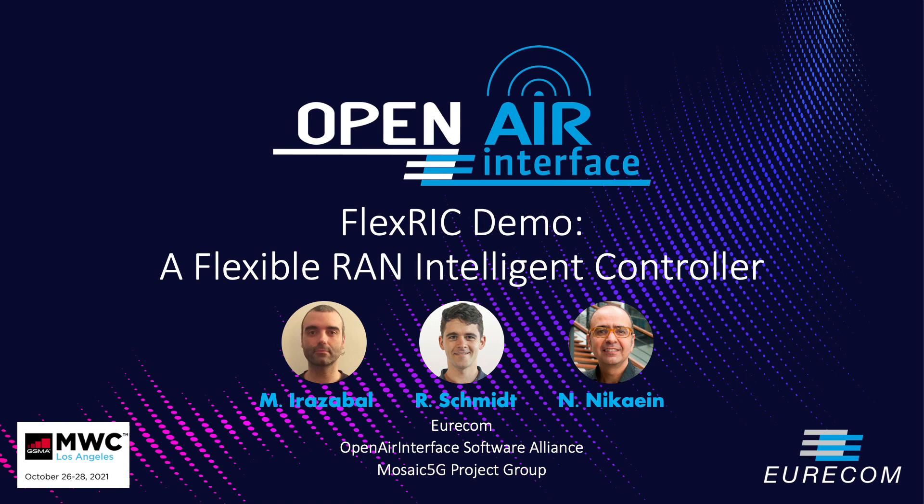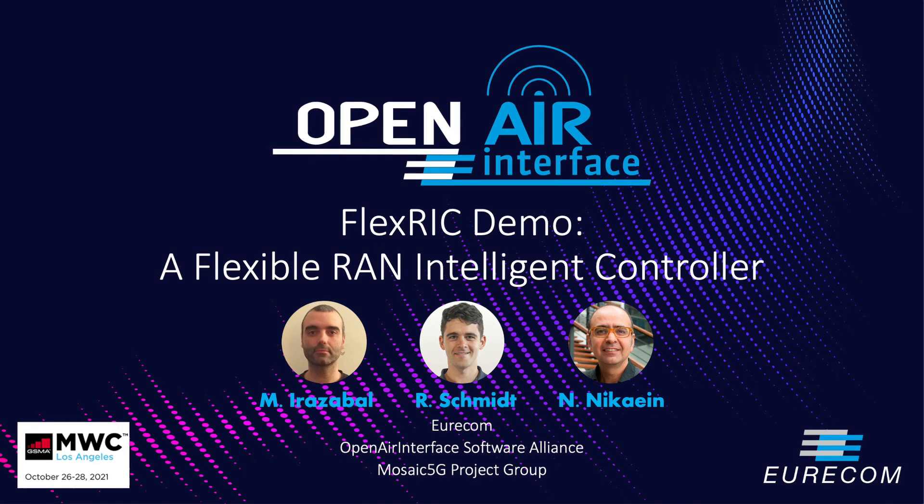With my team Michael and Robert at Eurocom and Open Air Interface Software Alliance, we are about to release FlexRIC to the community. We would like to show you a few sample demos on its compatibility, service models and features.